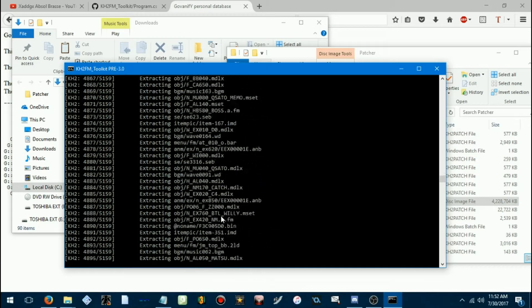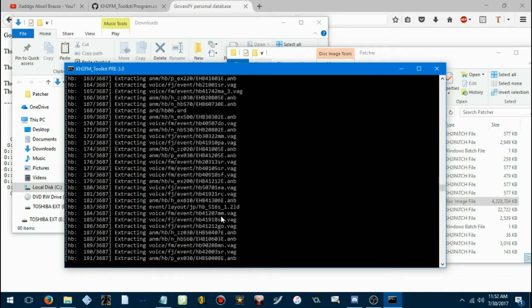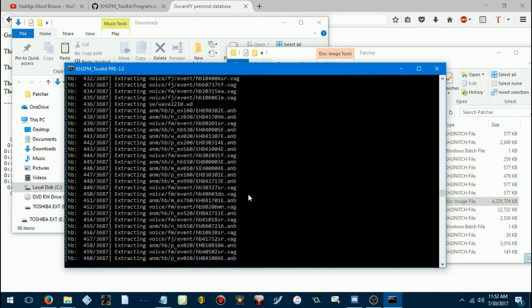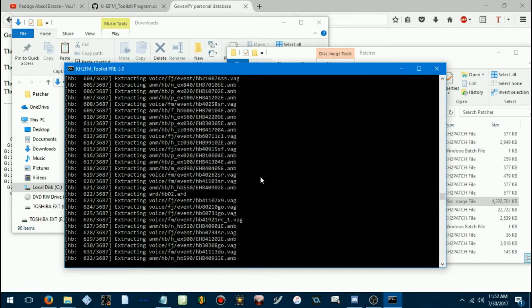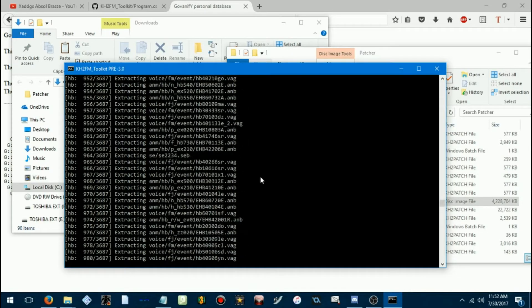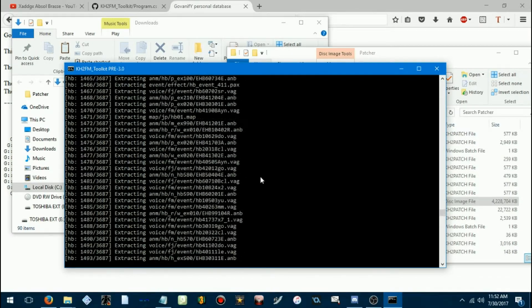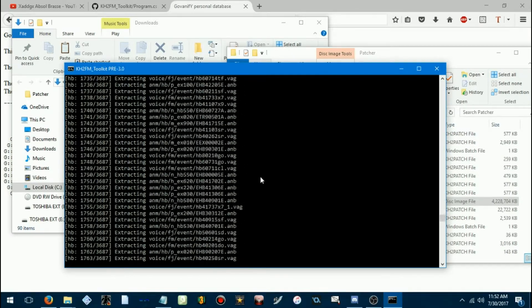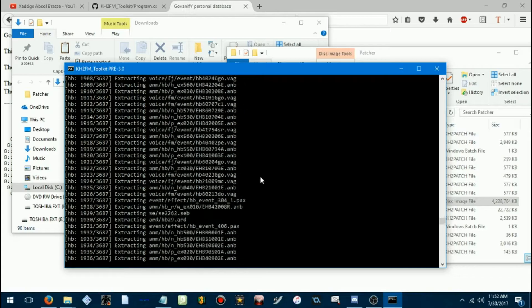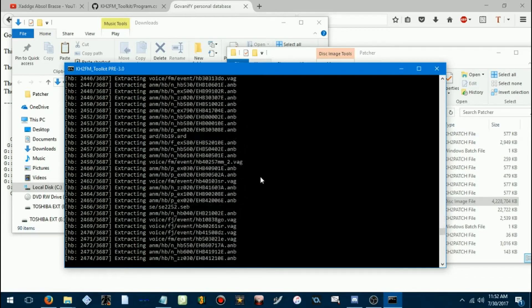Because it will extract almost everything from this ISO, if not everything. There are a couple of files that haven't been discovered, like, what they are, so they're under a no-name folder.